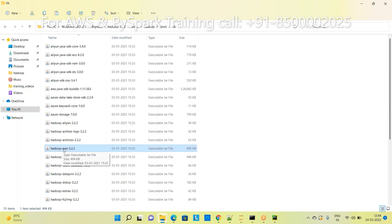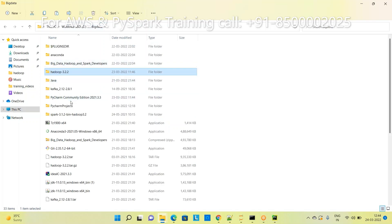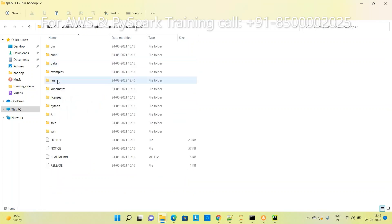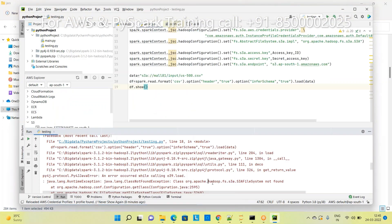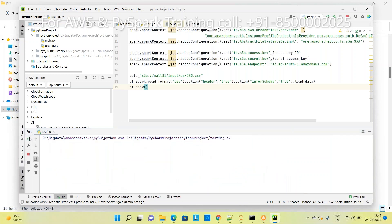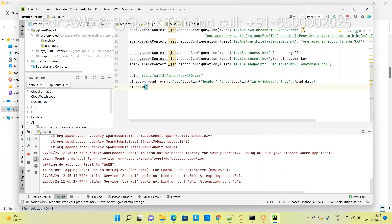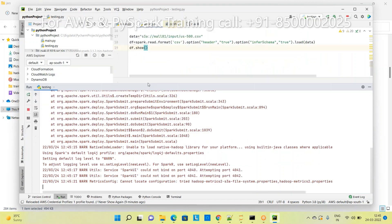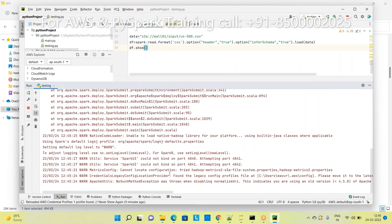The hadoop-aws JAR is available there, or you can find it in Maven repository. Copy it and place it in the Spark jars folder - it is a connector between Hadoop and Spark. If you get a ClassNotFoundException anywhere, 90% of the time it is a dependency issue. If you still get a Hadoop Common error, you may need to add one more dependency.